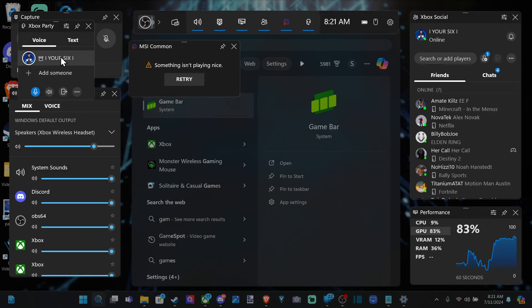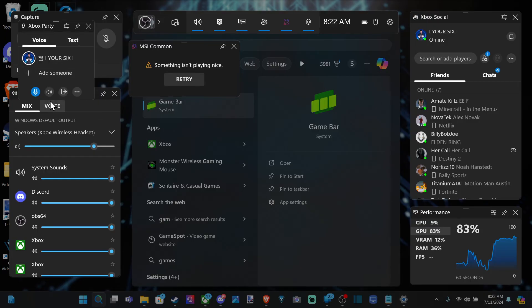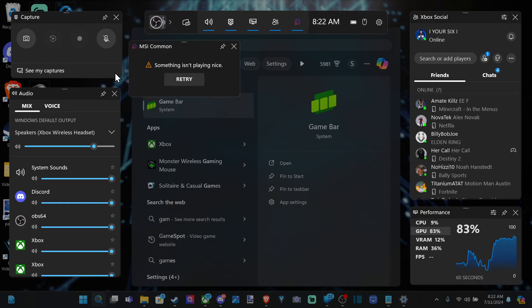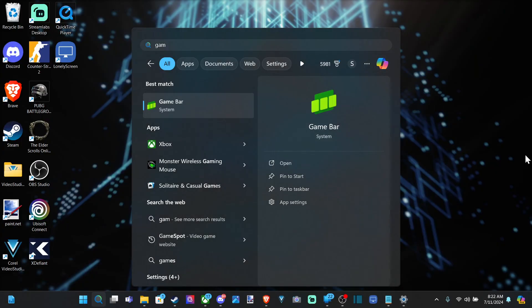So it's really easy to open up a party chat from your PC to use with someone on Xbox. Hopefully this video did indeed help you out. If it did, leave a big thumbs up and subscribe to my channel down below for more tech videos coming up next on YourSixTack. Thank you.